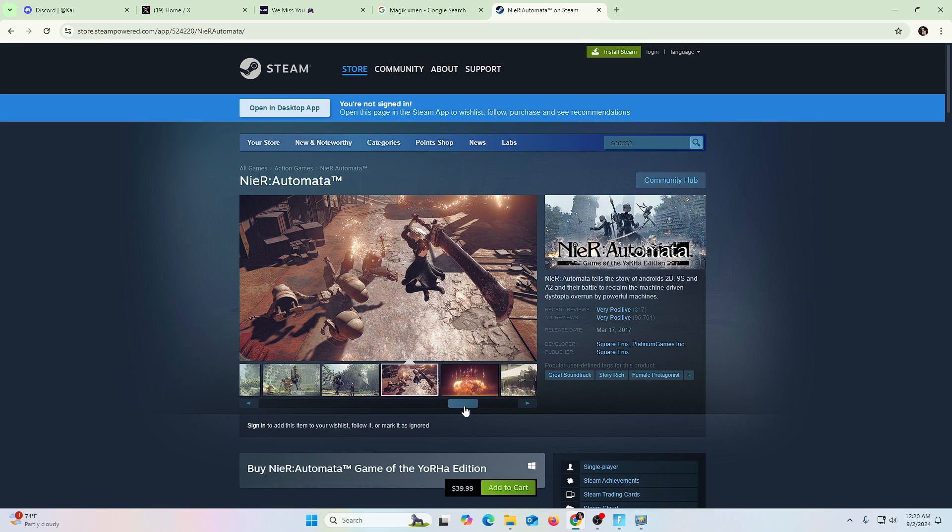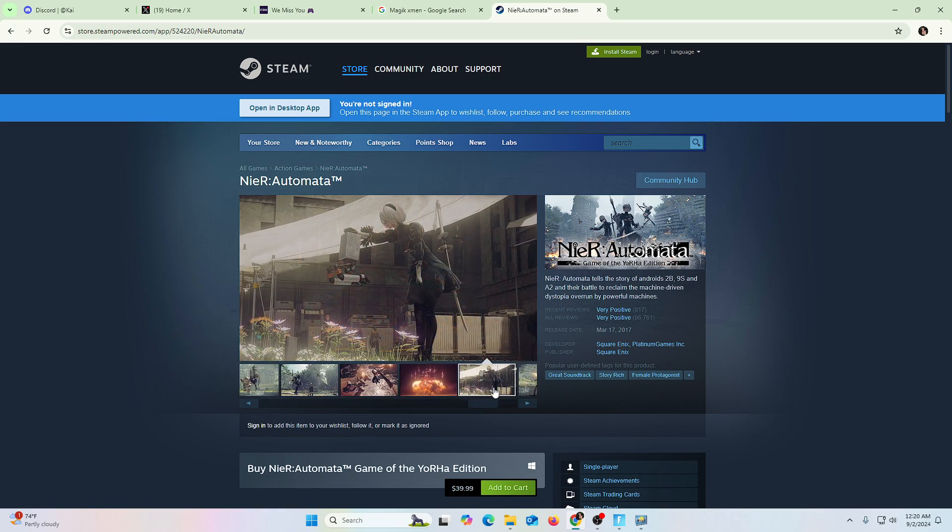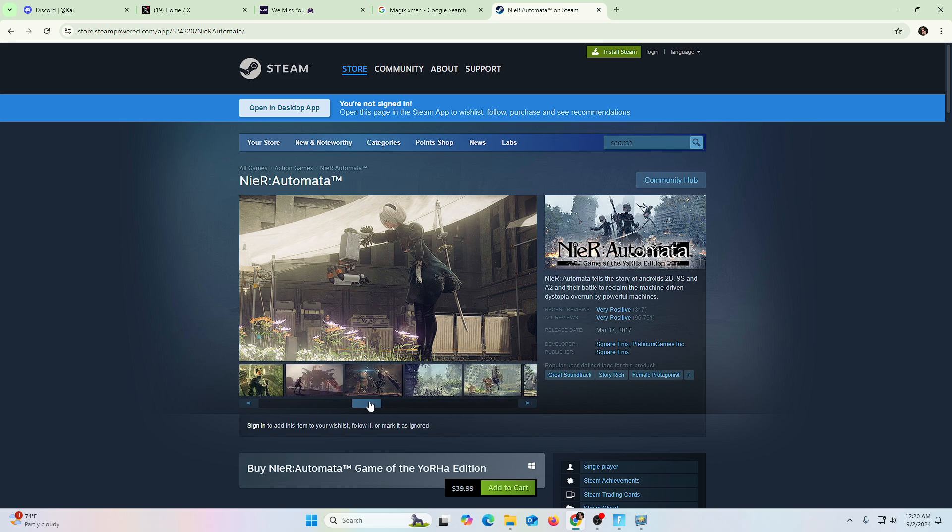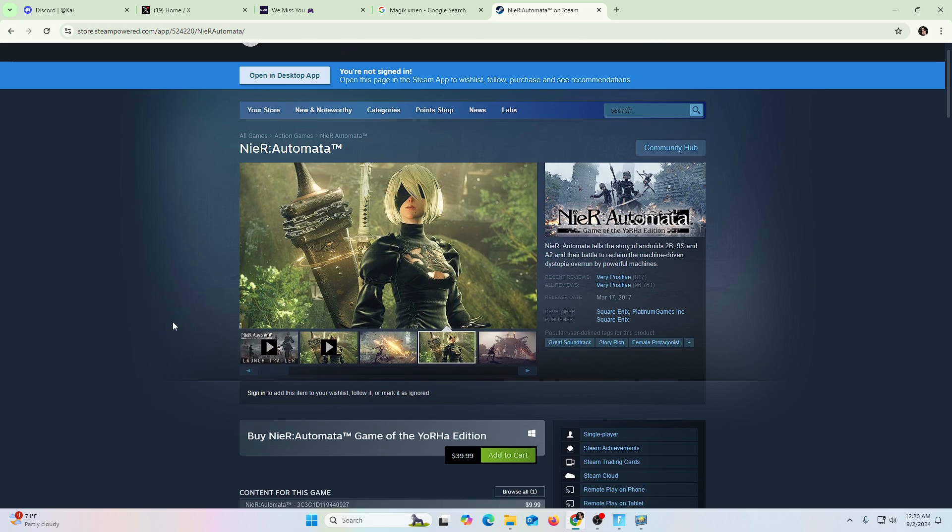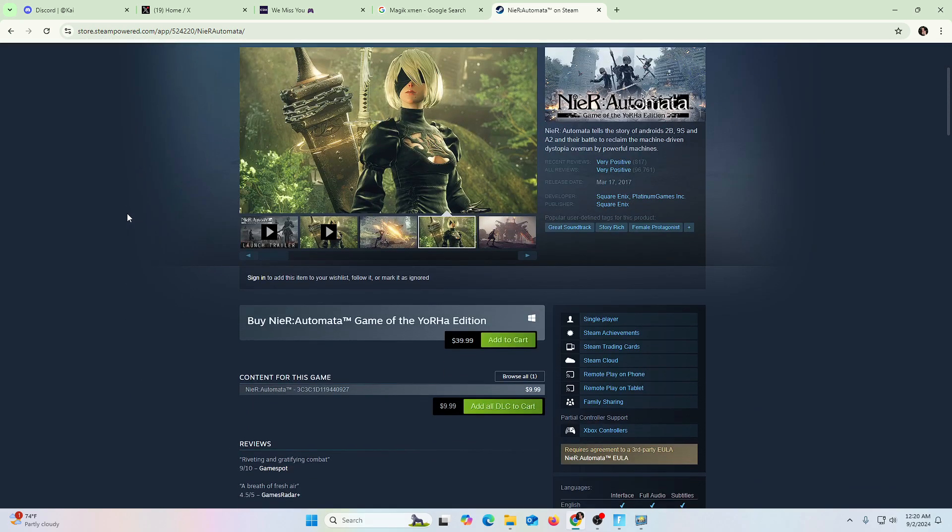It reminds me a little bit of Stellar Blade, Horizon as well. But yeah, look at this price. So Steam, right, everybody has Steam as a PC gamer. Look,